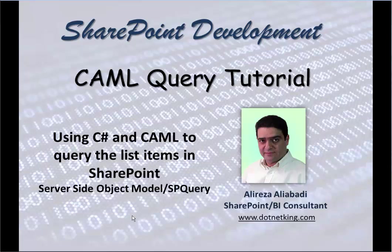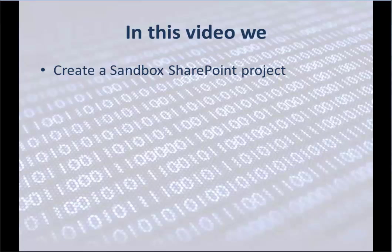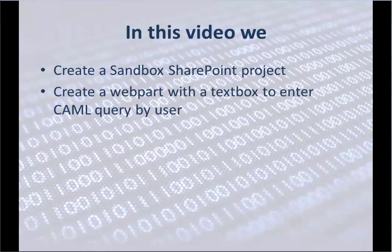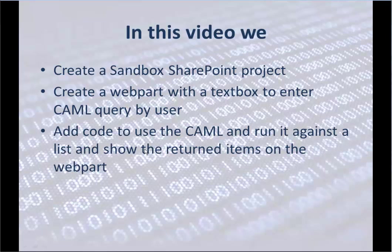We are using server-side object model and basically the SP Query object. We start by creating the sandbox SharePoint project. Then we create a web part with a text box to enter the CAML Query by the user. So basically the user enters the CAML Query into a text box and our code will get the CAML Query and returns the result. We add code to use the CAML and run it against the list and show the returned item on the web part.